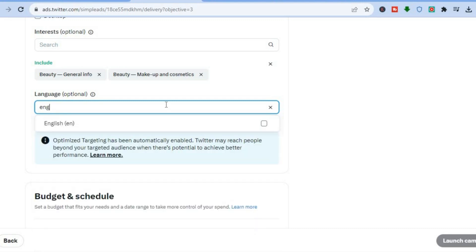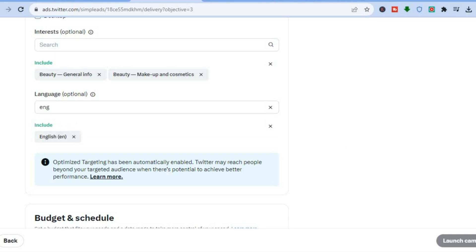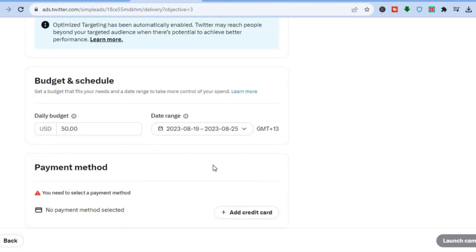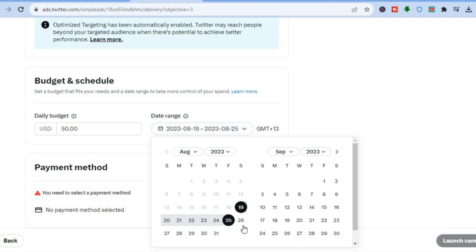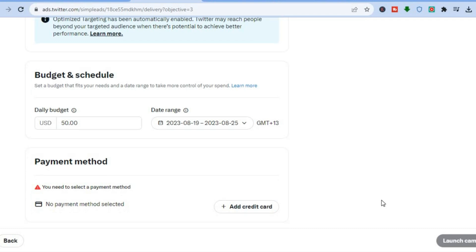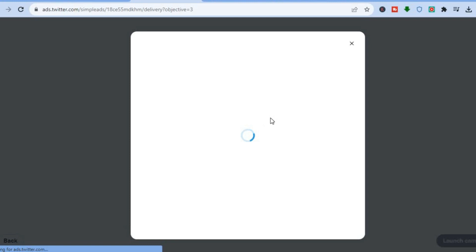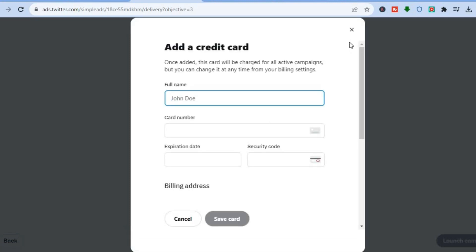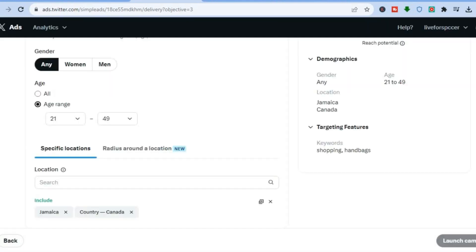After setting your targeting, select your budget. You can set a daily budget — for example, $50. Then choose when you'd like the ad to start running and when you'd like it to stop, setting your ad duration. Finally, it's time to add a payment method — tap 'Add Credit Card', and you'll be redirected to a new tab where you can enter your credit card information. Tap 'Save' and you're done.